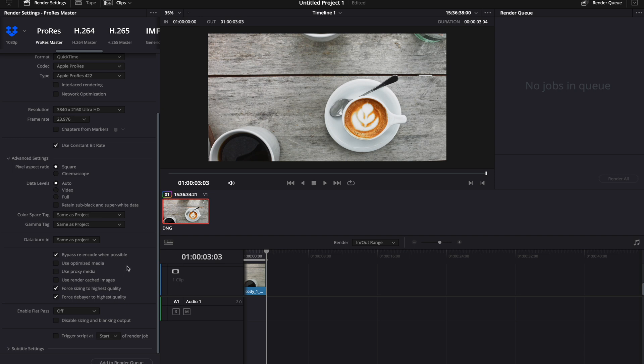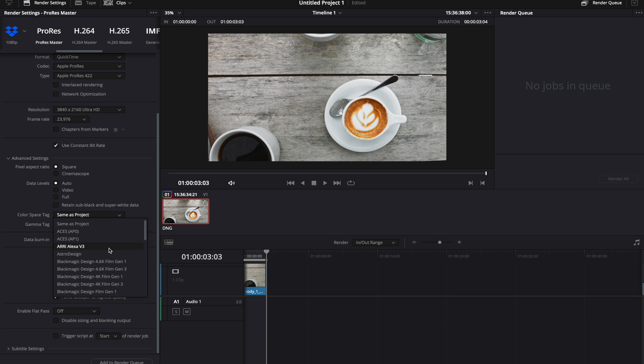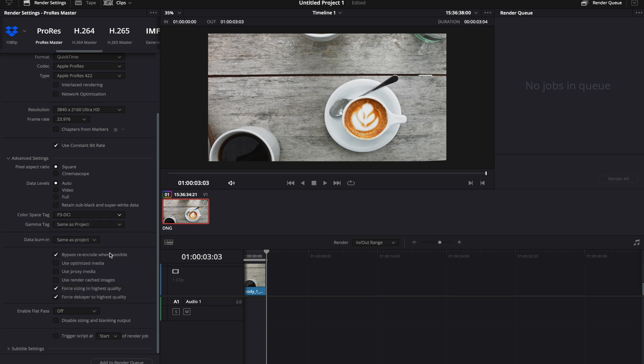Now to avoid that dreaded gamma shift, go up to the color space tag and change this to the P3 DCI color space tag.